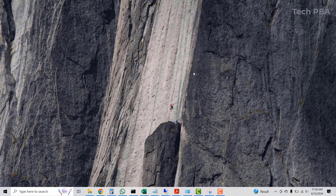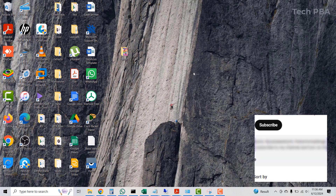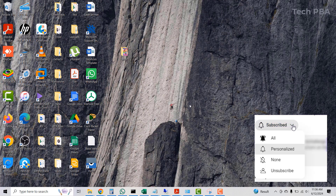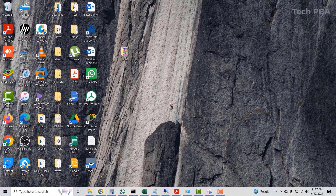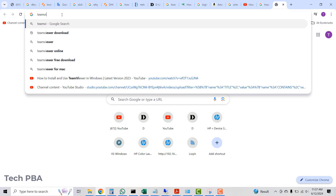Welcome to my channel, this is Tech PB. In this video I will show you how to download and install the latest version of TeamViewer the easiest way. TeamViewer is a remote desktop application you can install on your PC to connect to other PCs remotely, whether over the internet or a local area network.